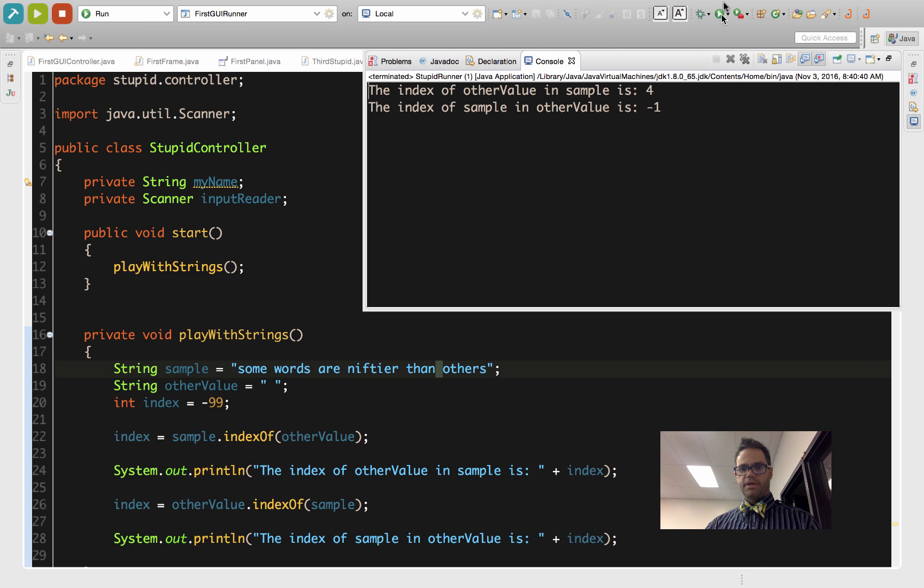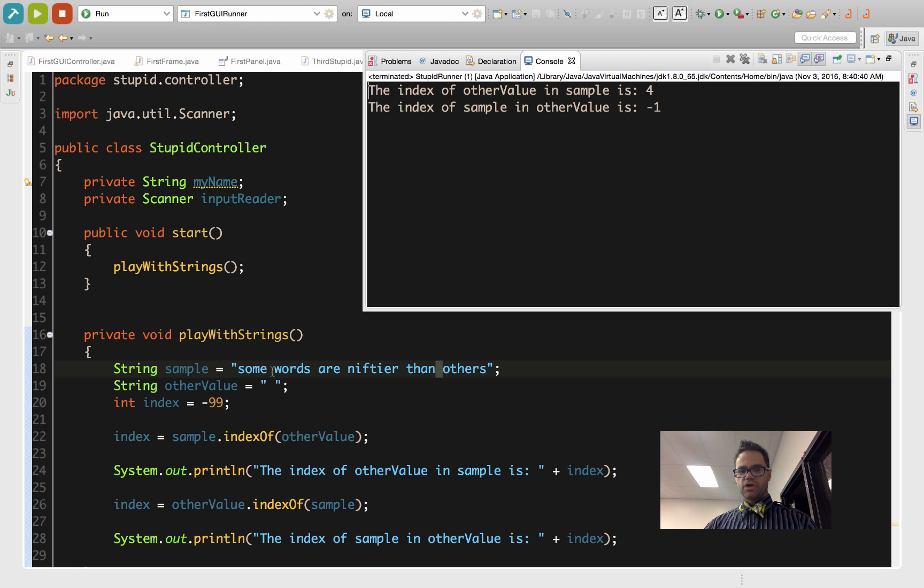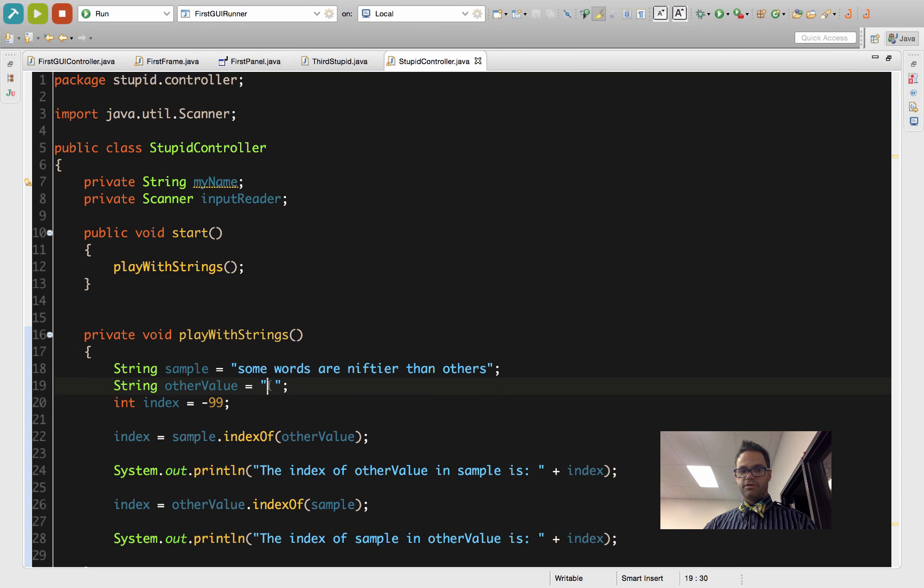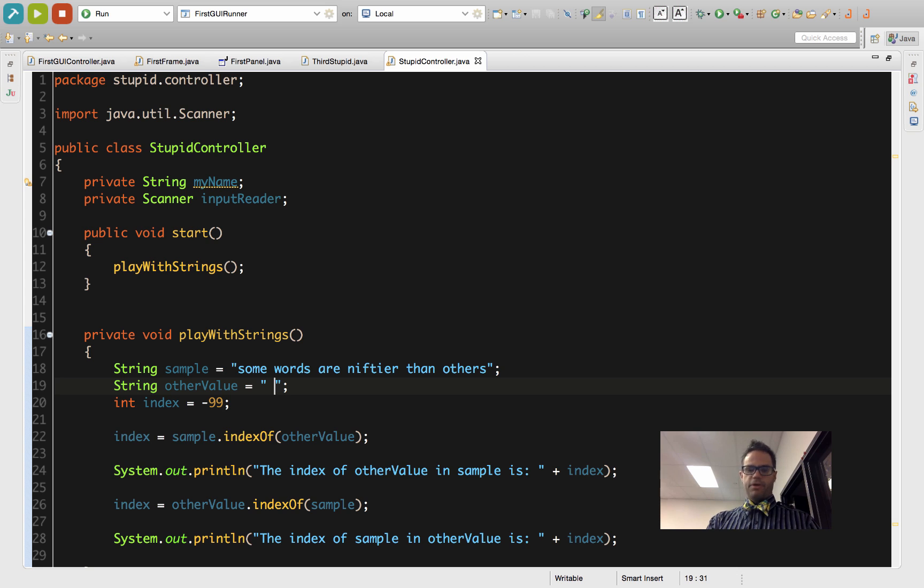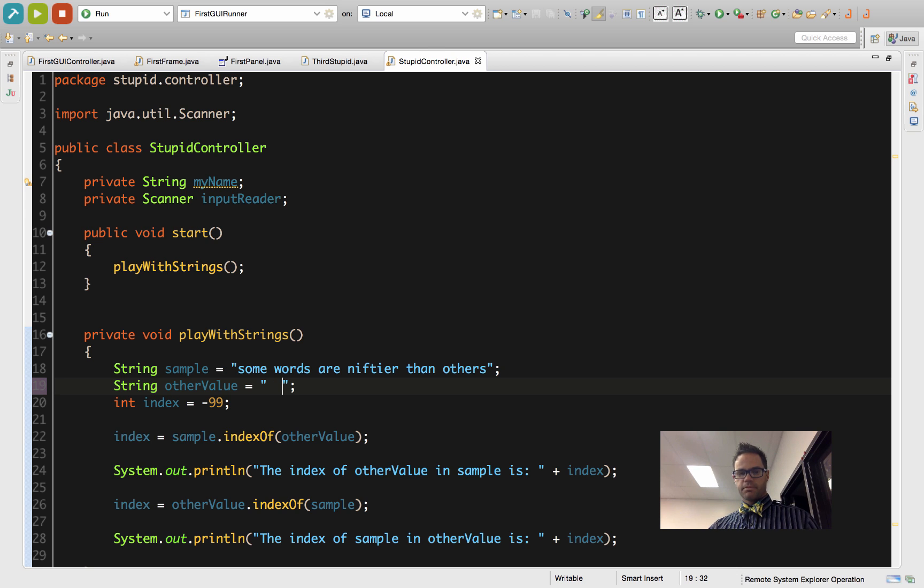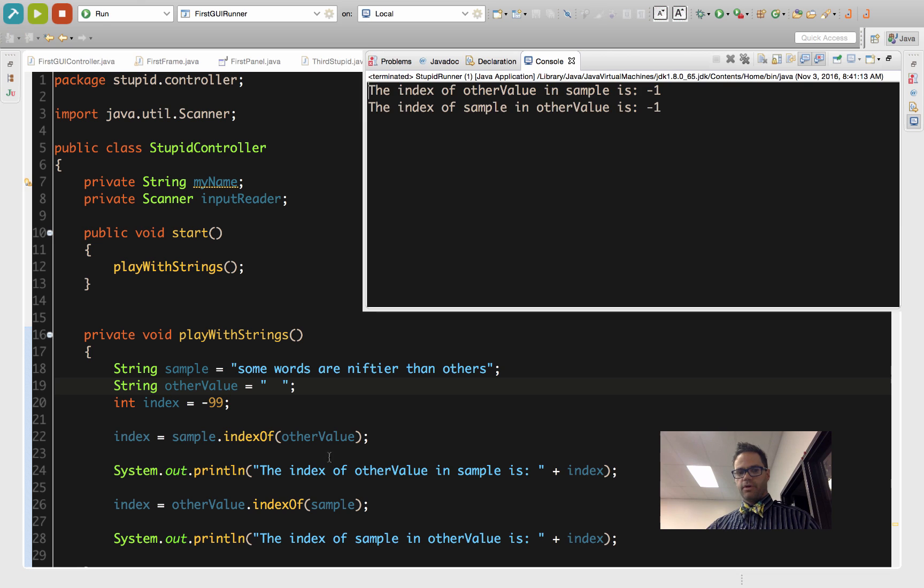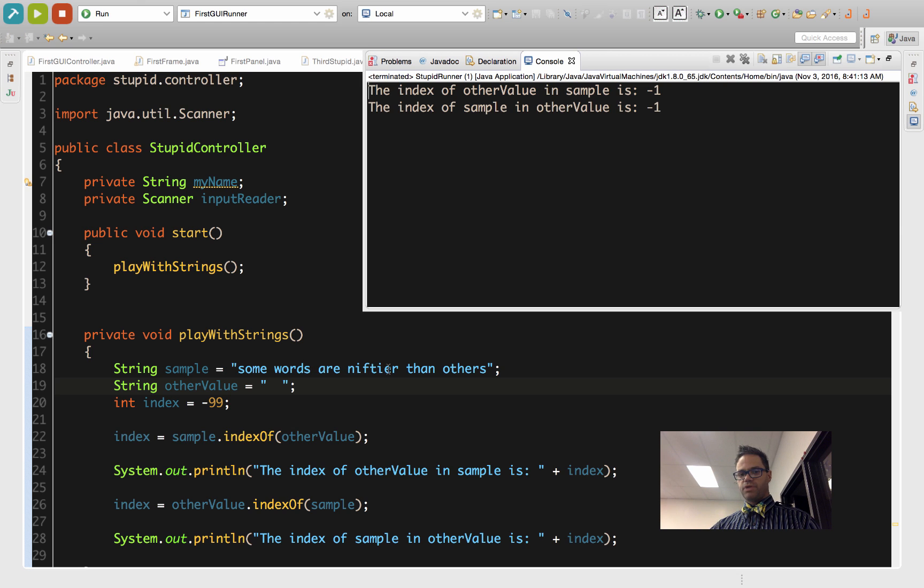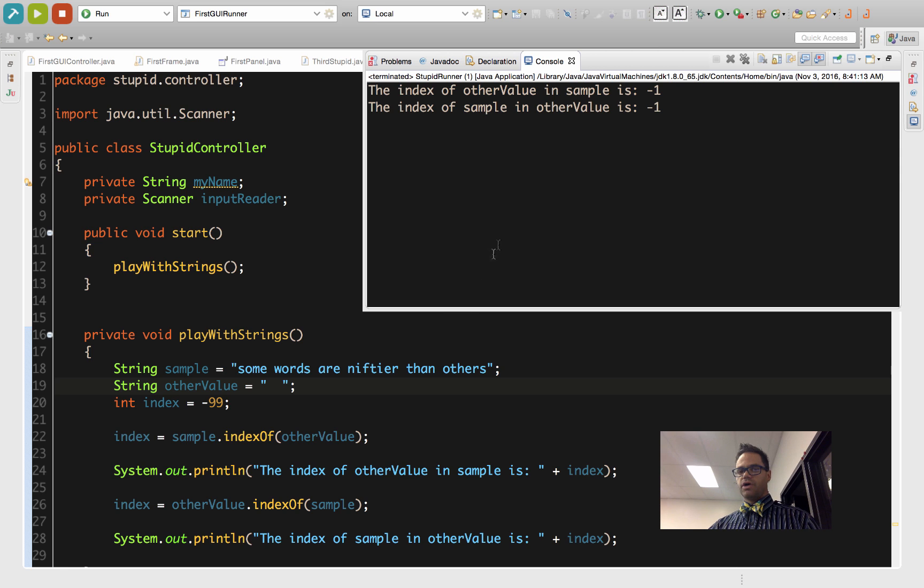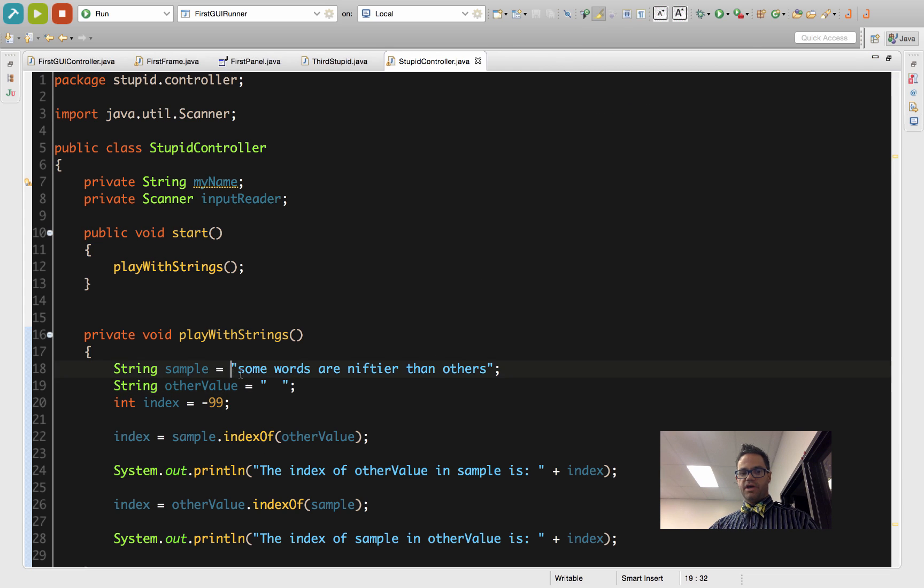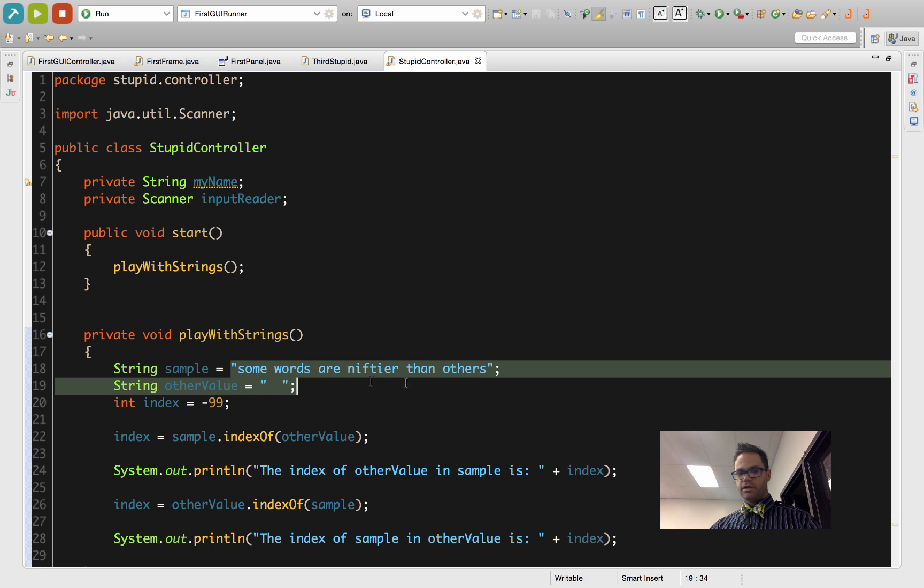Four, negative one, because 'some words are niftier than others' is never inside that. So if I put two spaces in, are two spaces anywhere inside this? With two spaces there's never any gap of two between the words, and so it gets negative one on both of them because this is clearly not inside that.